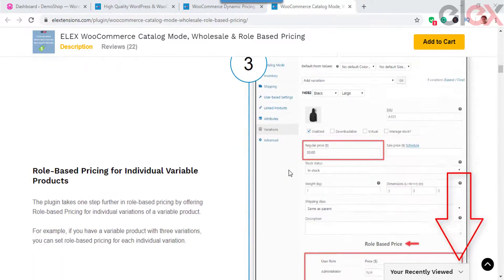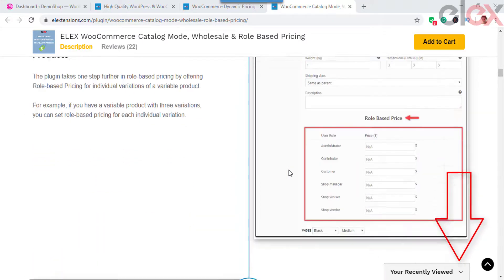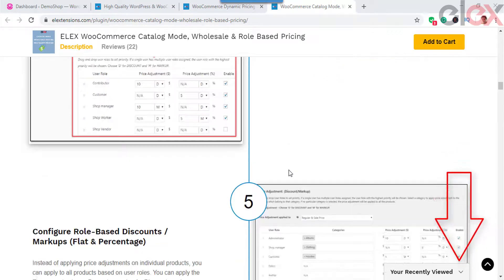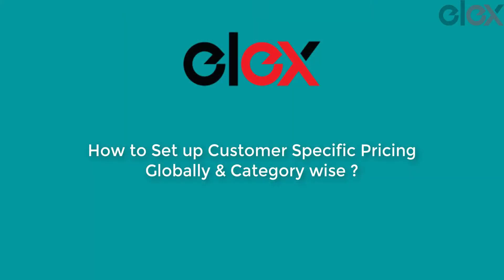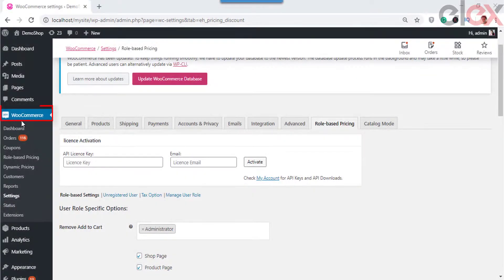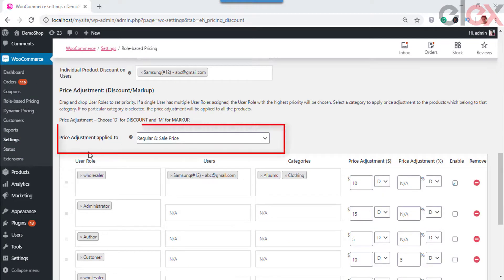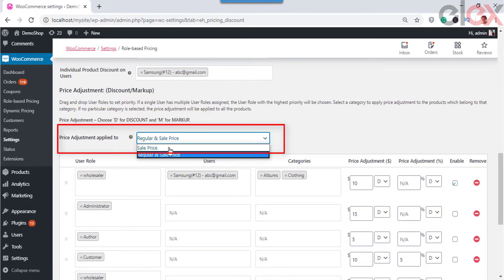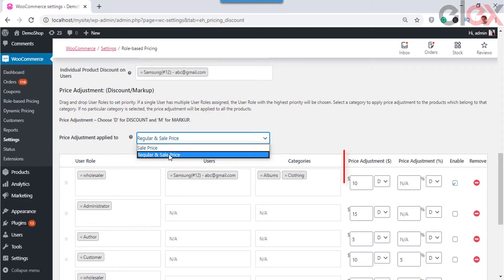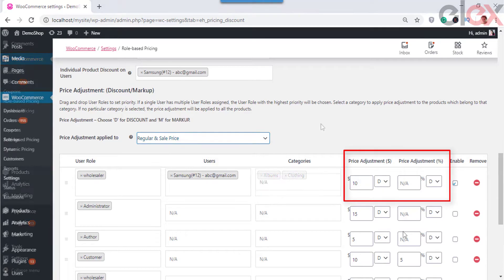To know more about Catalog Mode, check the link in the description. Let us take a look at how to set up customer-specific pricing globally and category-wise. Go to WooCommerce and then Role-Based Pricing. Go to the Price Adjustment section, where you can set the price adjustment to the sale price, or regular price and sale price, according to your requirements. You can set a percentage discount or a fixed markup price to be deducted for users from the product prices they are purchasing.